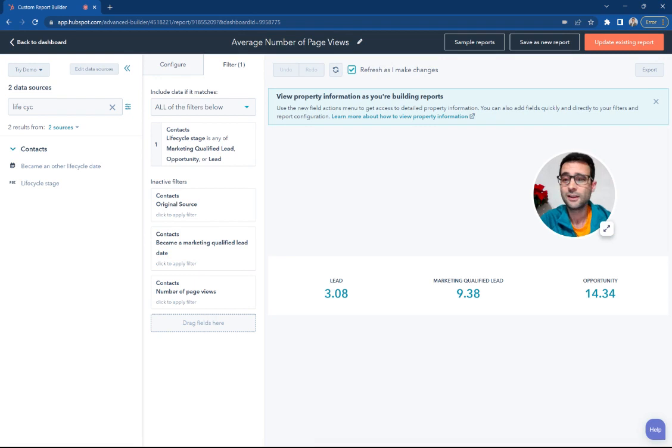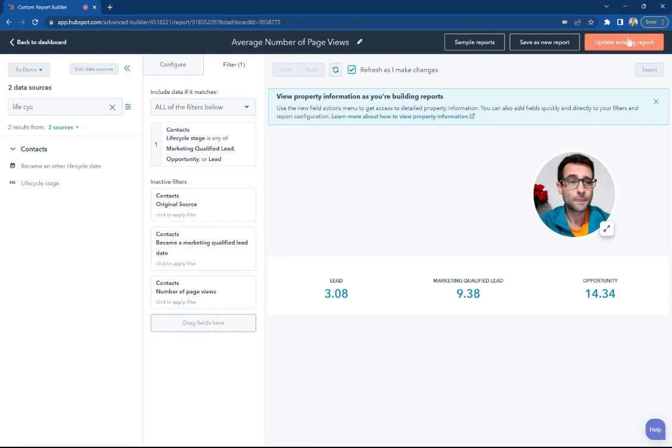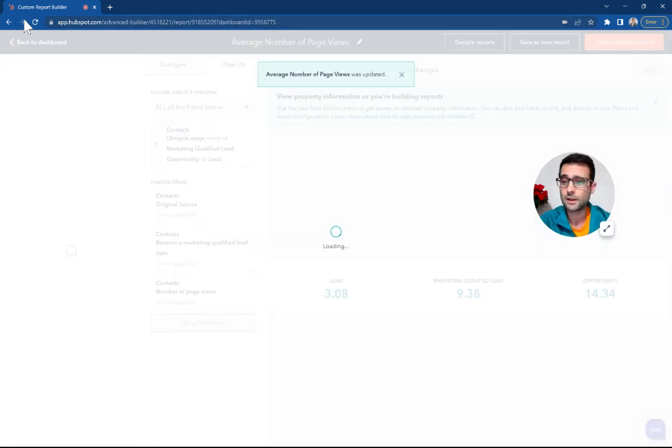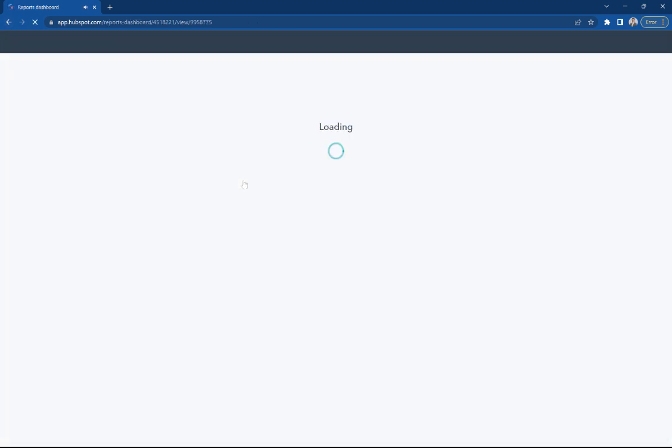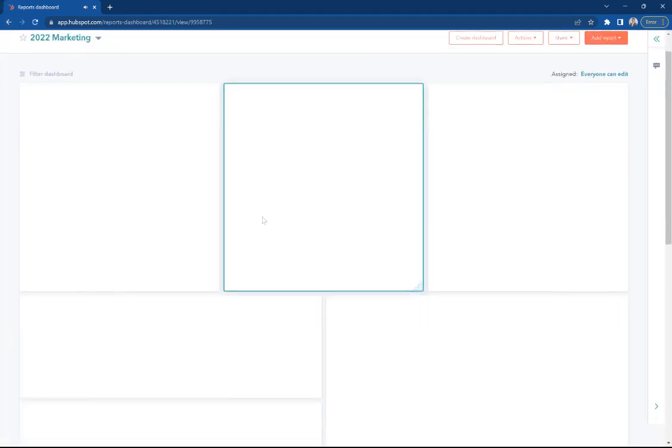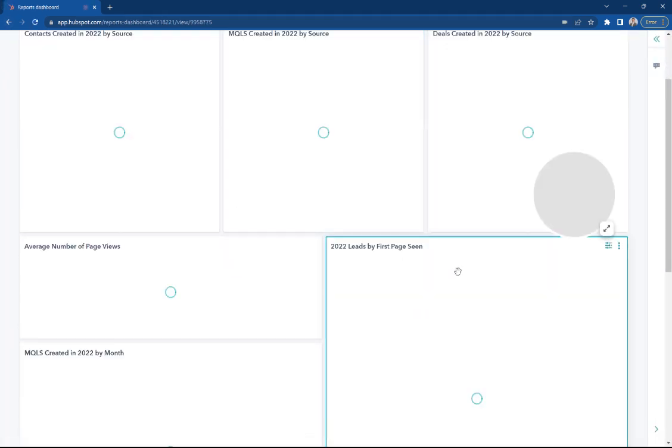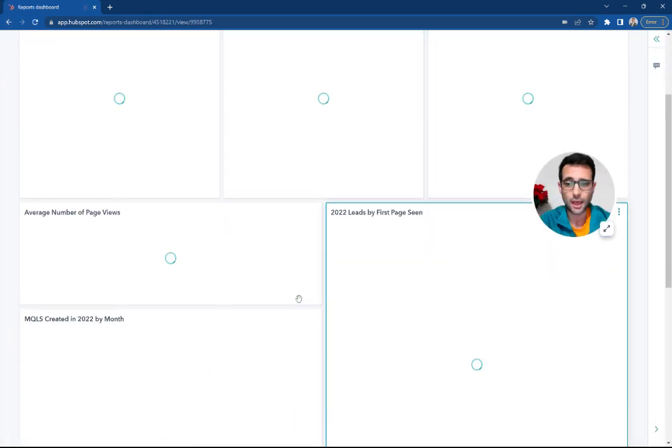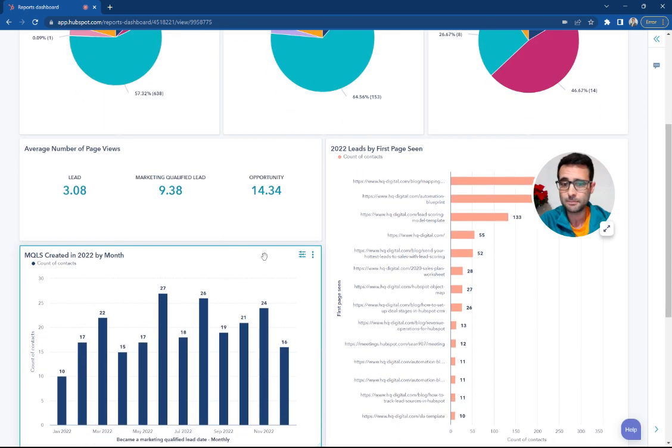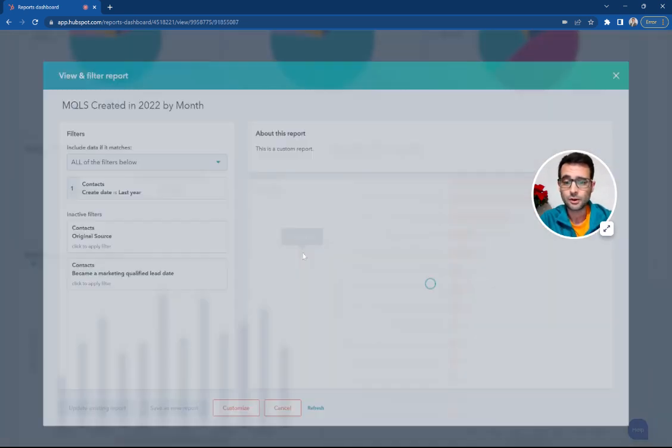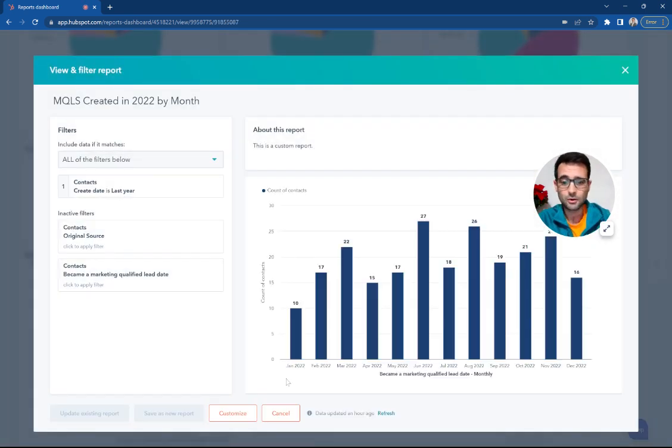Pretty much as you'd expect. The more engaged you are, the more qualified and farther down the funnel. All right, I'm just going to hit Update on this one and head back to the dashboard again. And now we're going to look at our MQLs created by month.